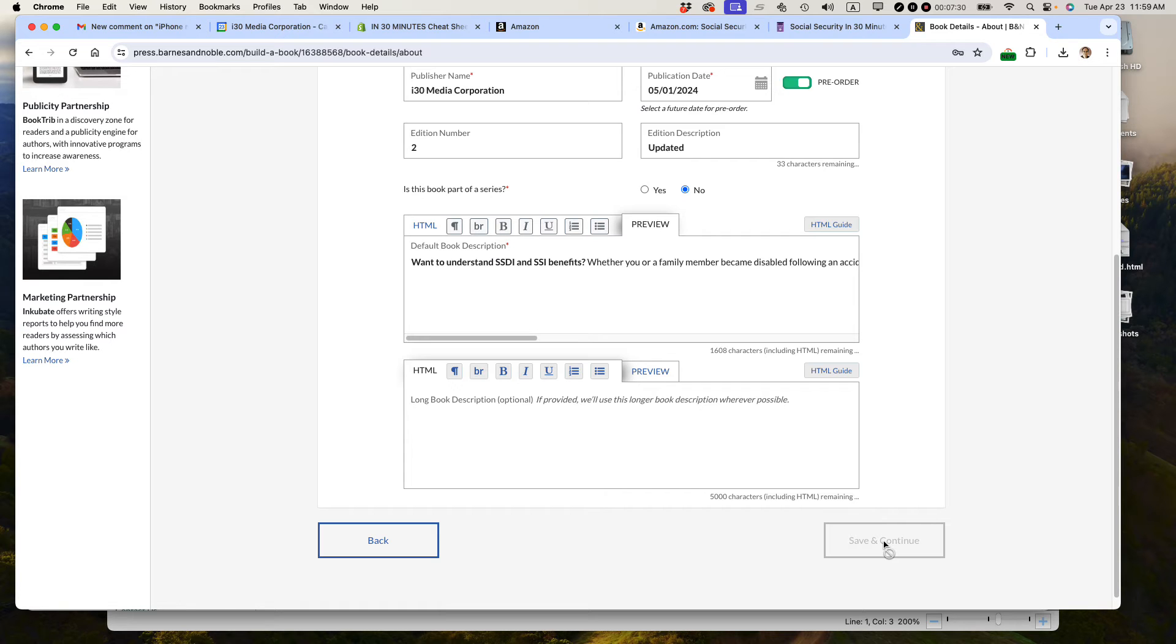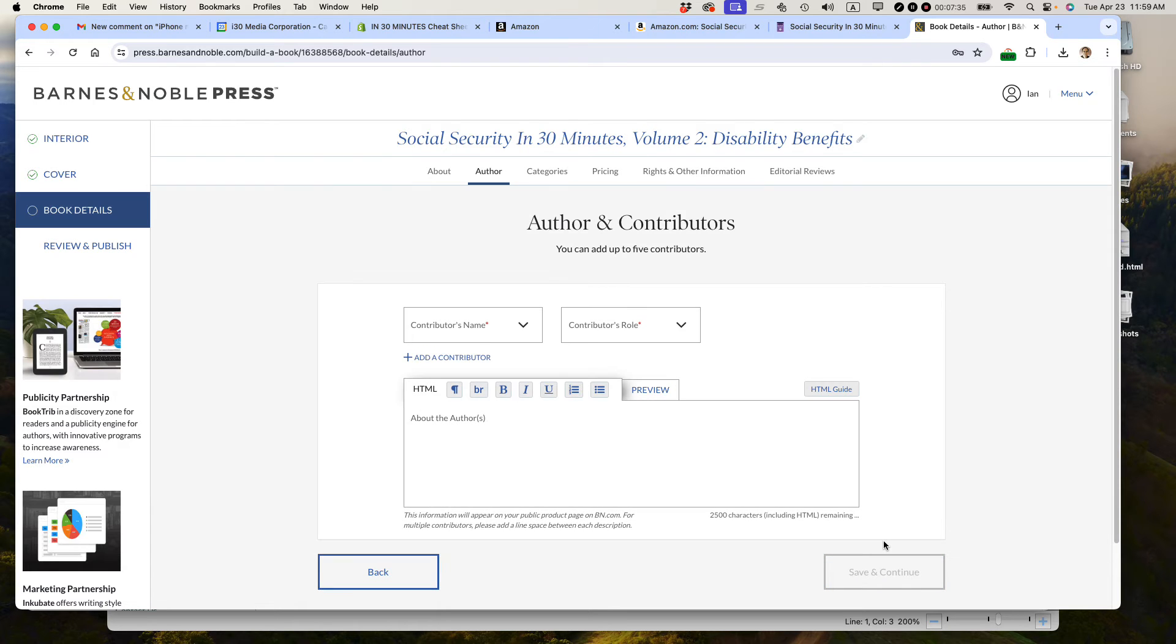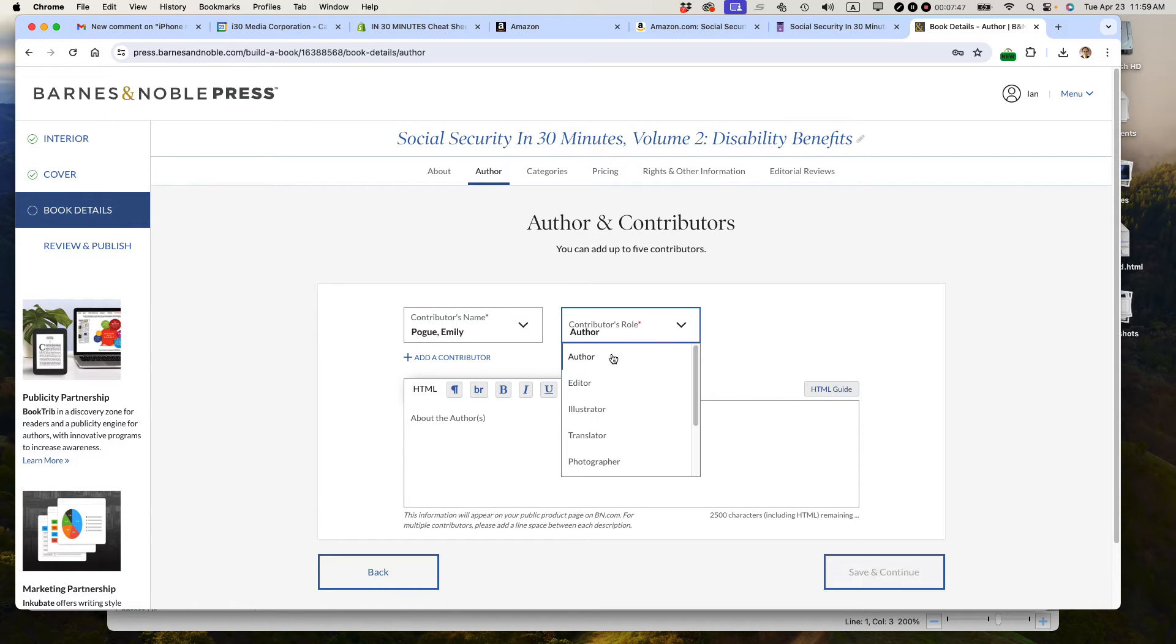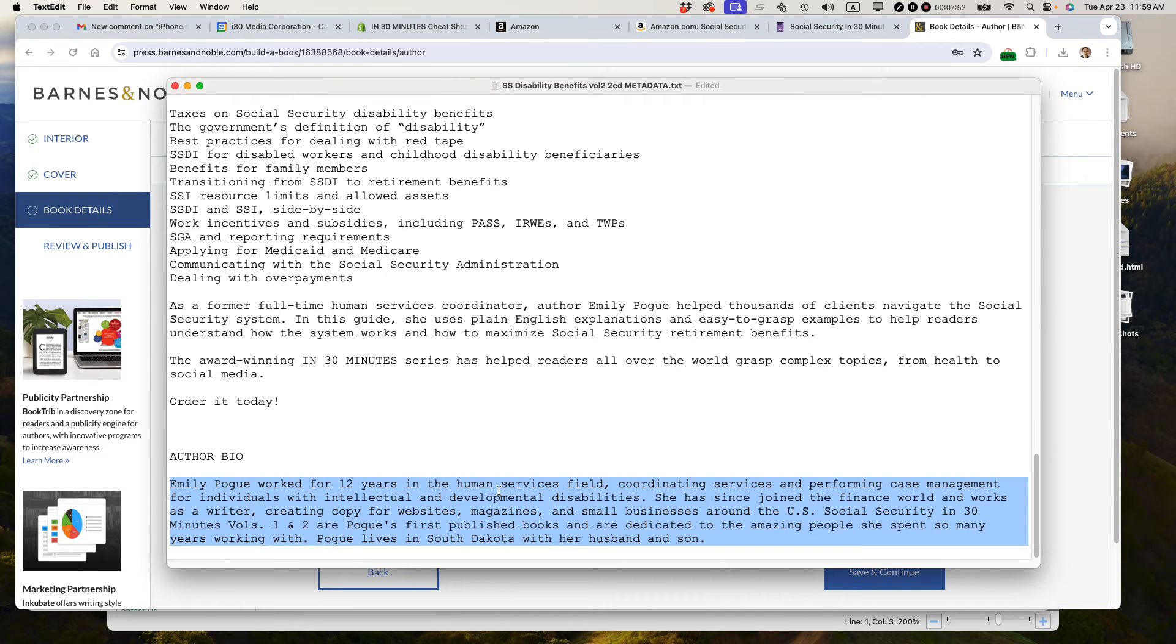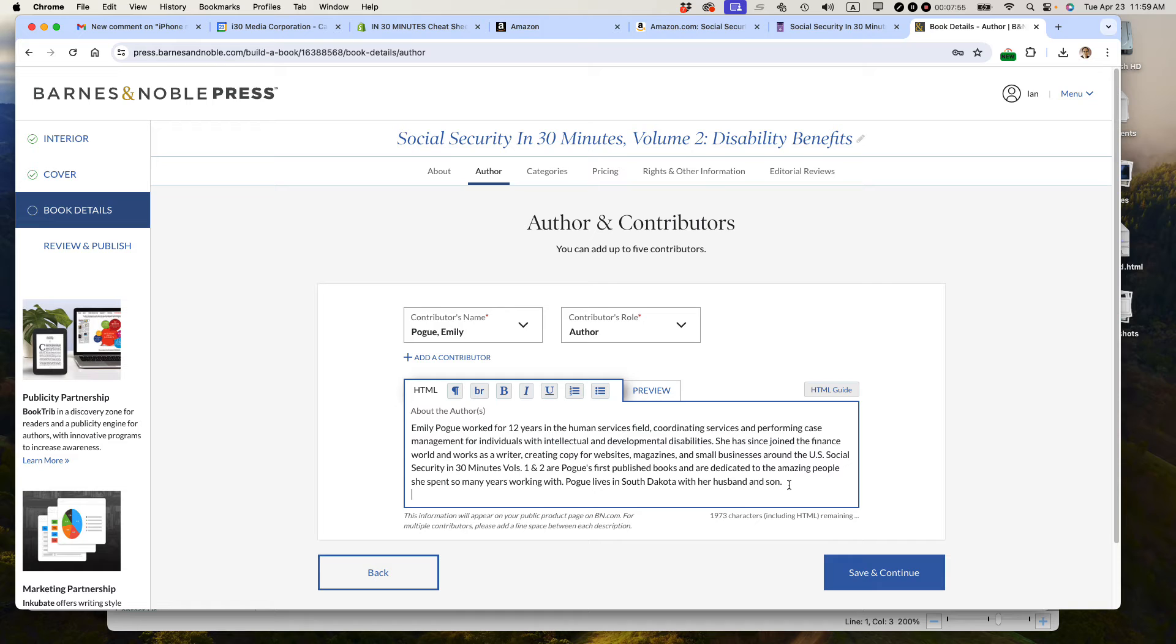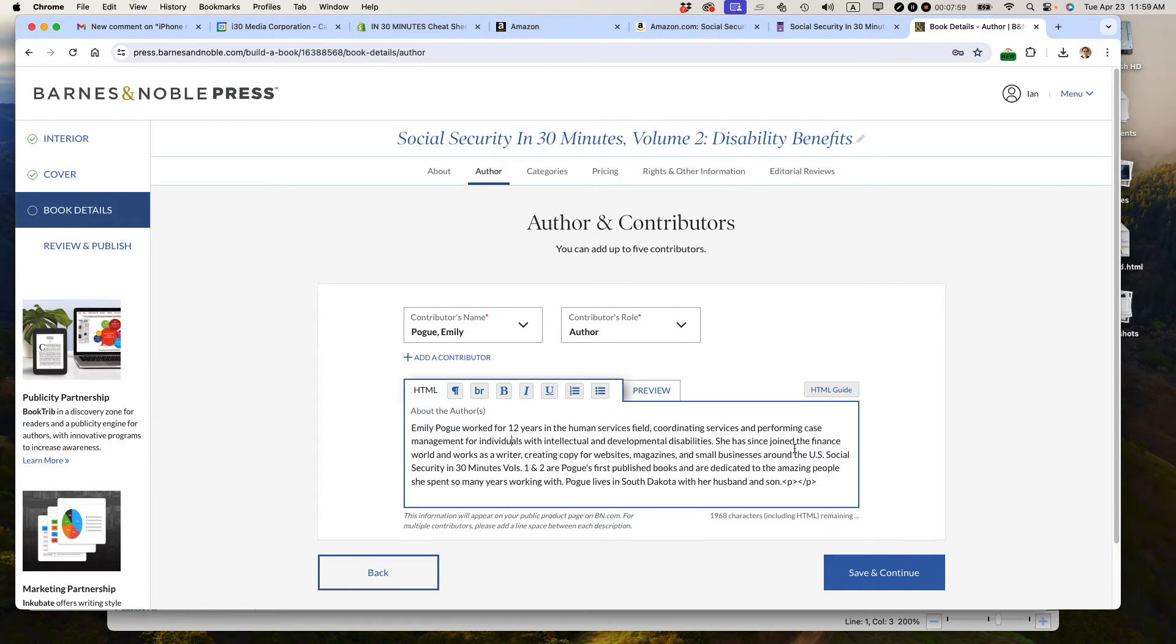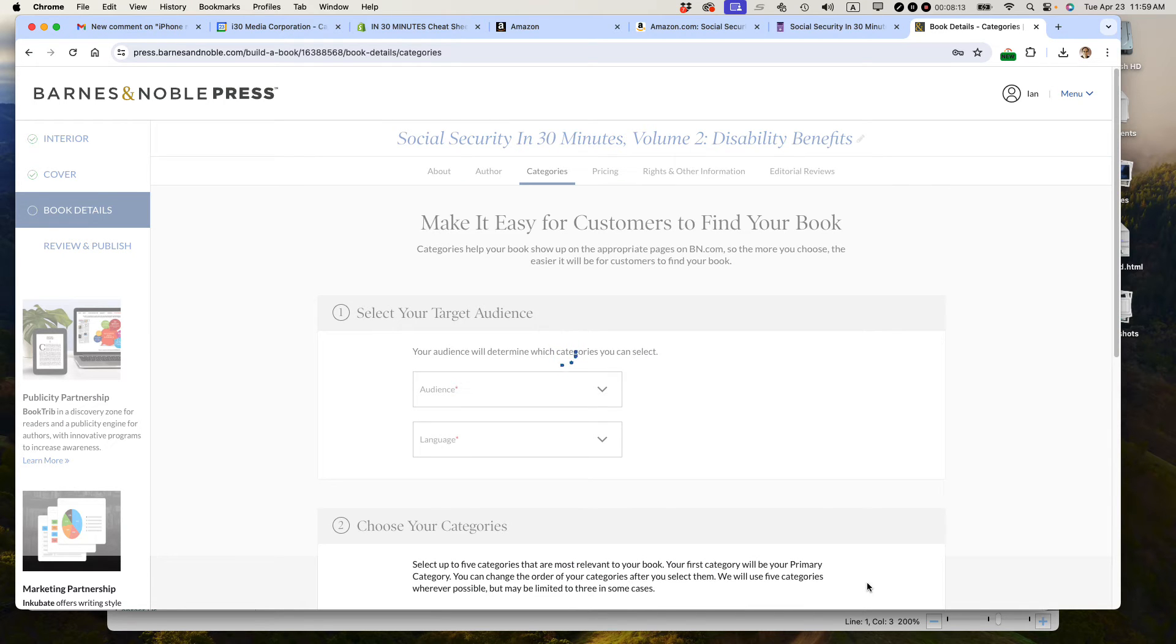Then we're going to come up to the author. I already have this author in the system. Let's see if she's there. Yep, she's there. Emily Pogue. About the authors, I do have some text. Copy and paste that in. I'm just going to italicize this. Save and continue.